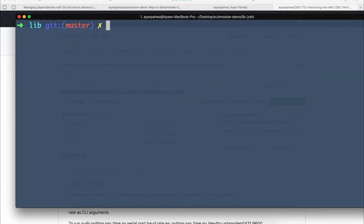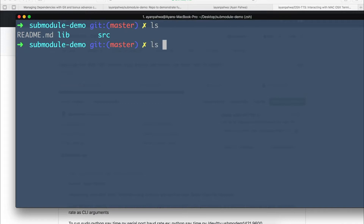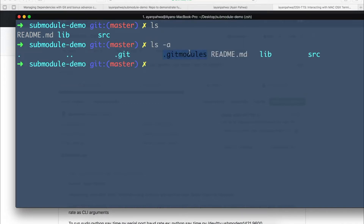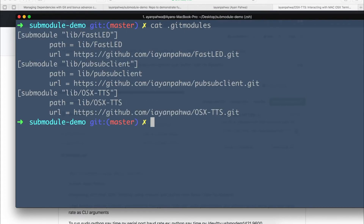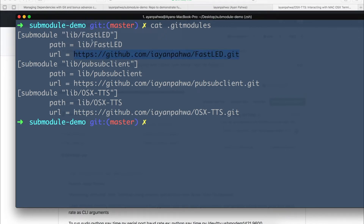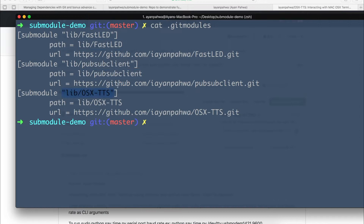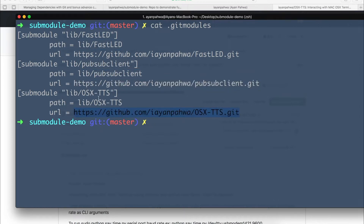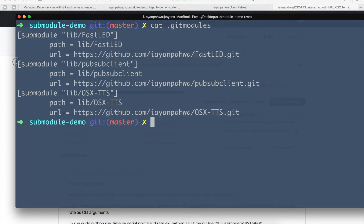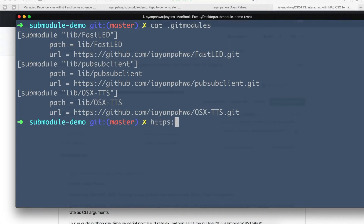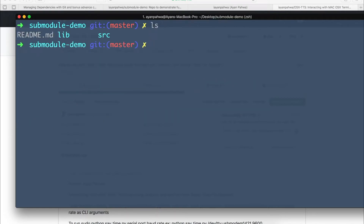Now all the dependencies are there. You'll notice that in the root directory of your project, git creates a hidden file called .gitmodules. This file tracks all the metadata for each submodule — where it is coming from and where it needs to be stored — so whenever someone clones the repo along with submodules, they will get those files. The benefit of submodules is you can ship your code with dependencies; whoever clones it can fetch submodules independently.